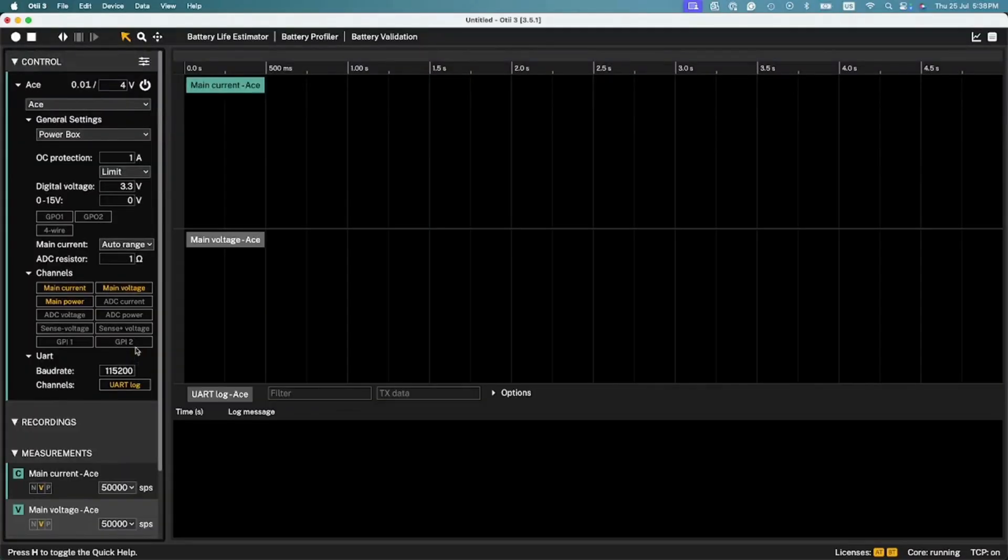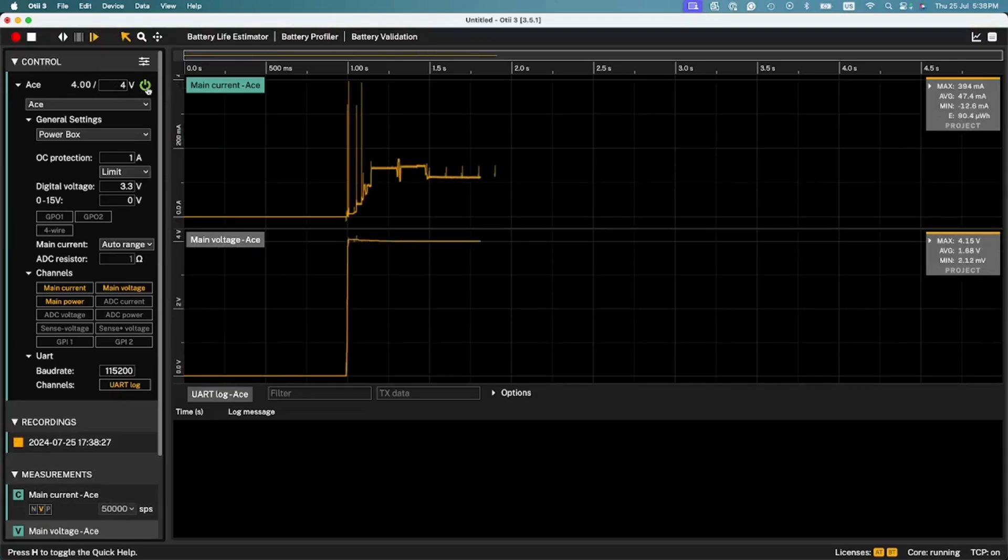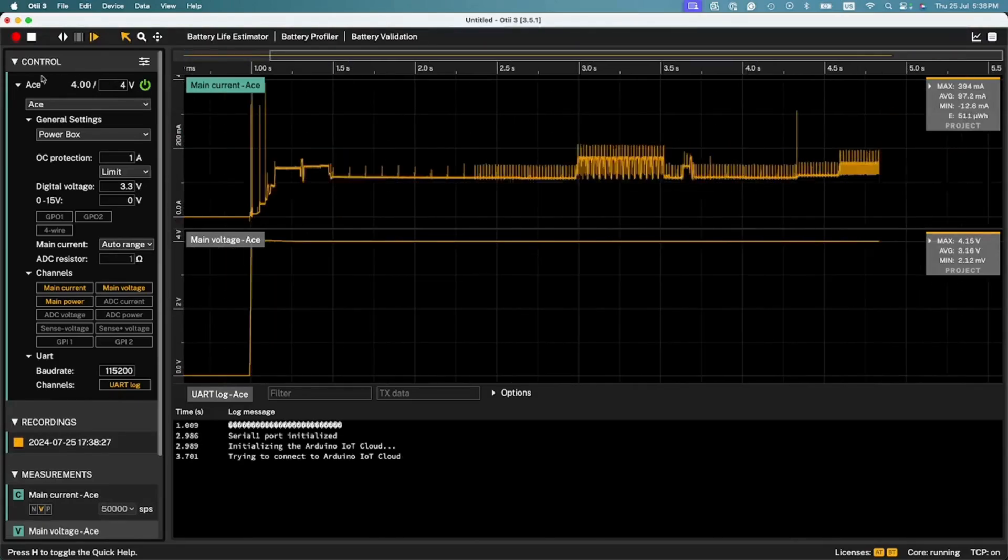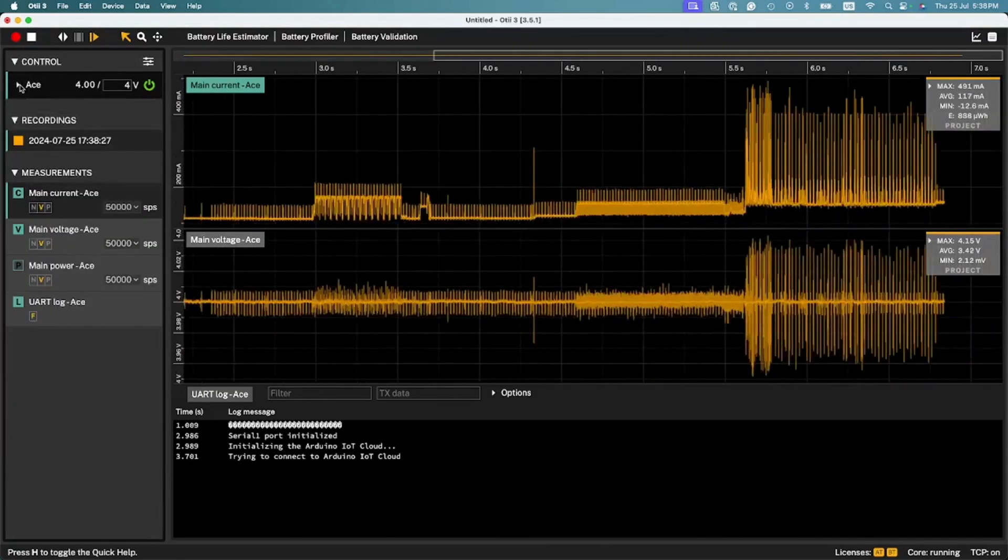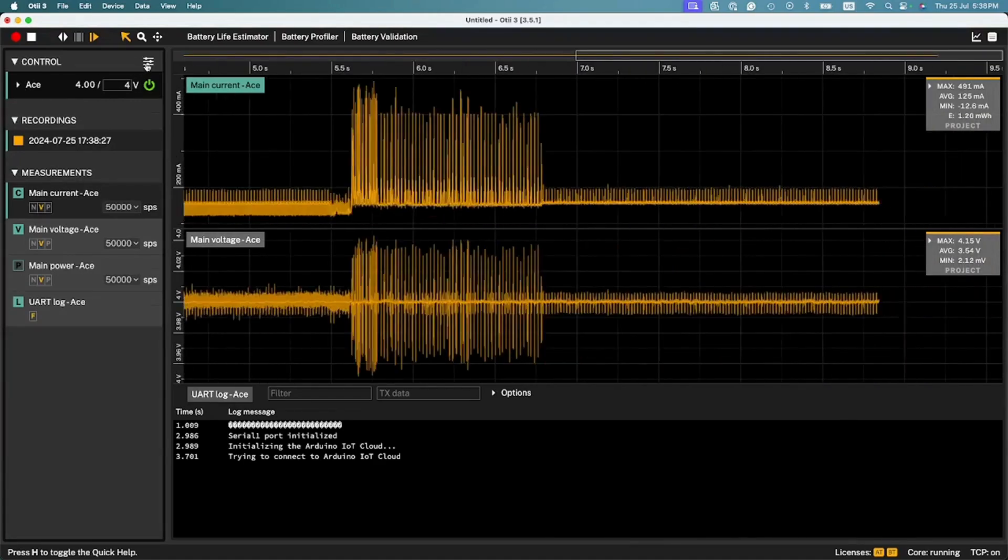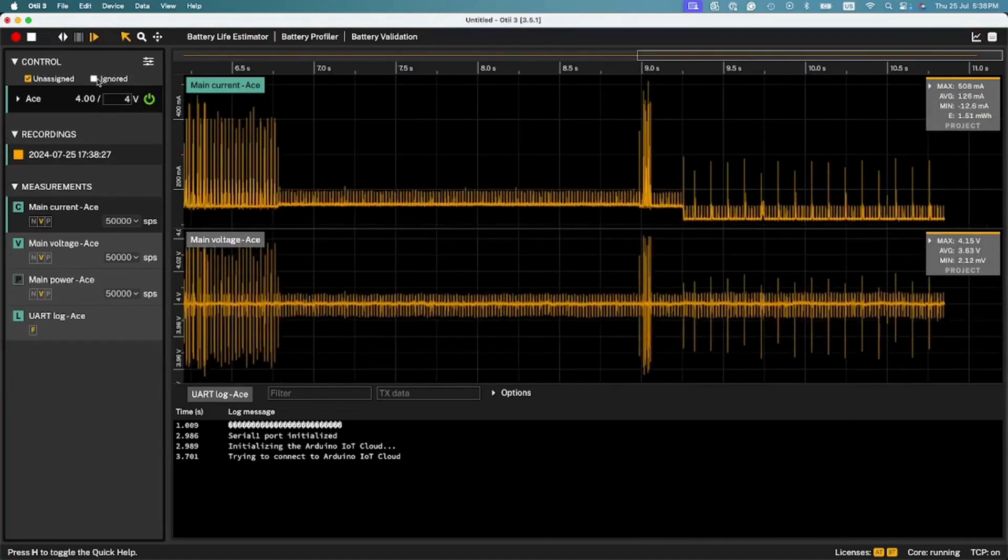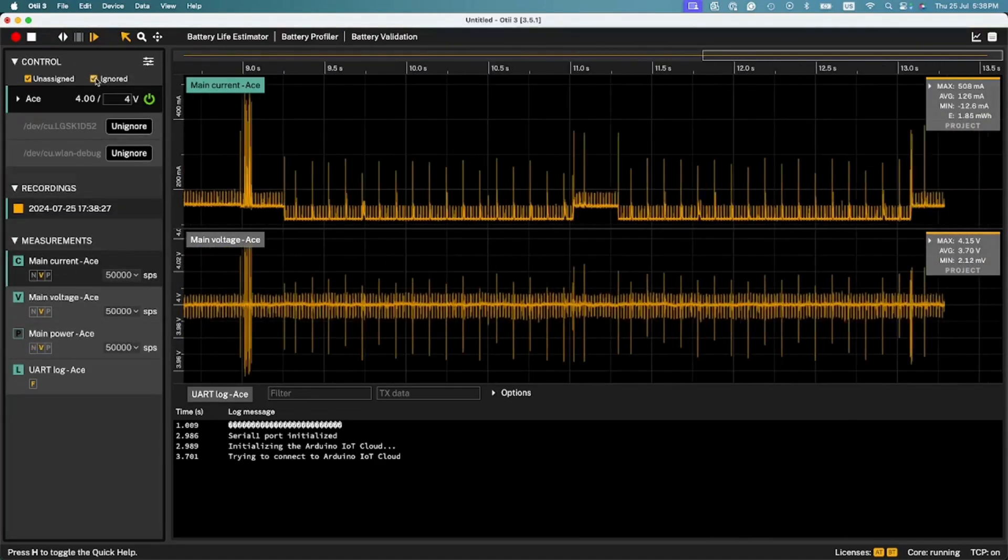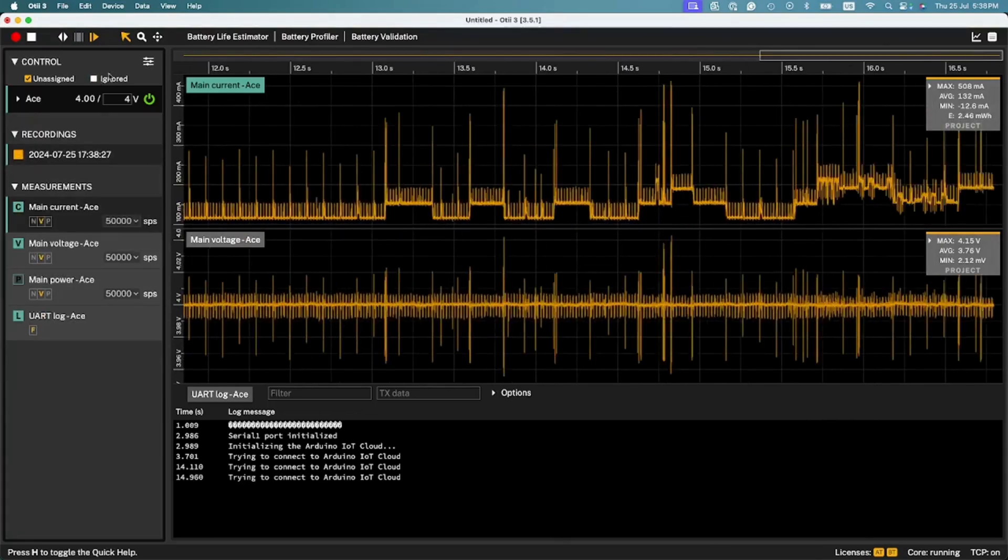Keep in mind that the UART logs will only be shown in real-time on the log console when a recording is active and the device is switched on. The log console shows data from either the UART pins of the Otii hardware or from a third-party USB UART. Once you have received data, you can filter the logs.